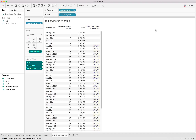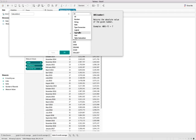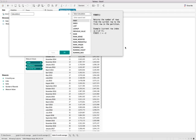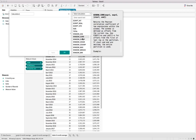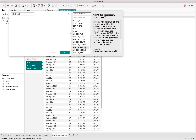There are also a number of other table calculations available for the window function — including window average, correlation coefficient, count, coefficient variance, covariance, max, min, and more. You can apply whichever is appropriate for your specific calculation type.